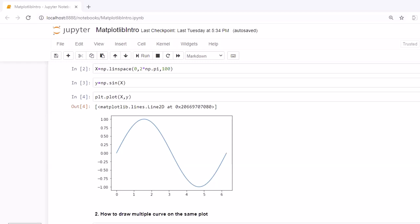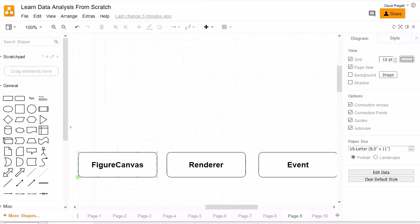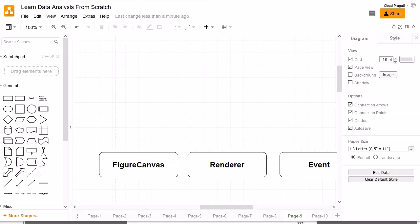The second object, which actually draws the graph on FigureCanvas, is the Renderer object. The last object that is part of the backend layer is the Event object, which takes care of user input — based on that input it draws the graph. So that covers the backend layer with its three objects.